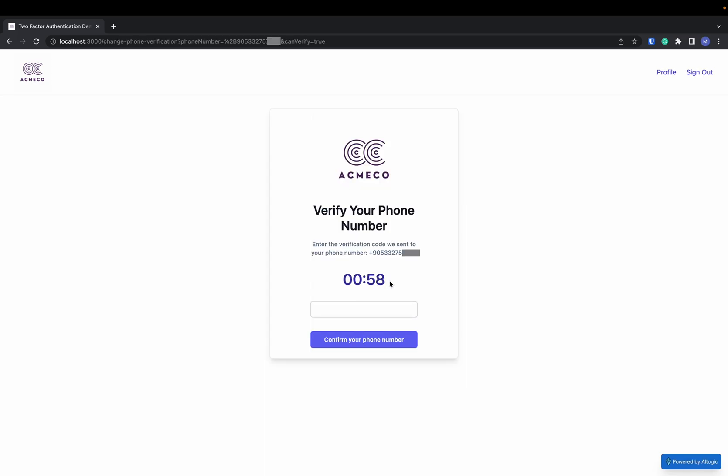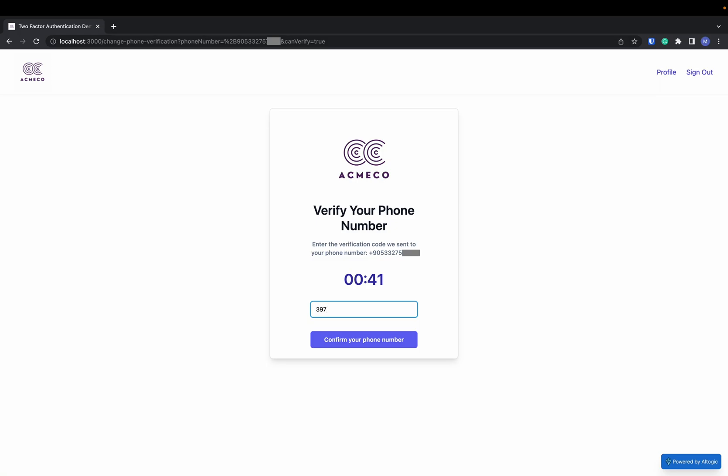Now, Altogic will send me an SMS code. And if I can't enter the SMS code here on time, the code will expire and I will not be able to use it. Now, when I enter the code here on time, it will set my phone number and the phone verify field on my user model to true.